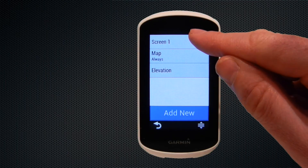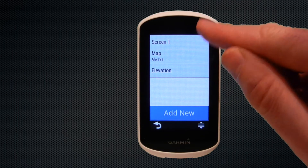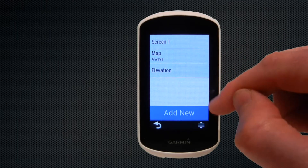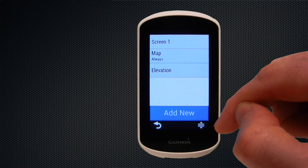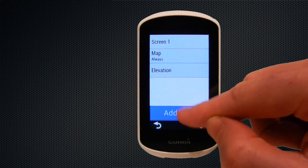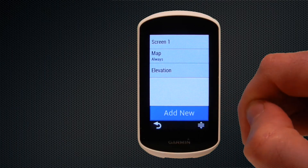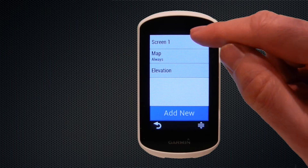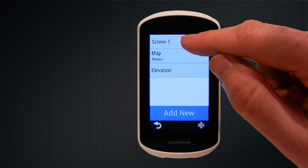We can see here that we have three screens that we can choose from: Screen 1, which is a data screen, the map screen, and the elevation screen. You can also add new screens and we'll come on to that at a later stage.